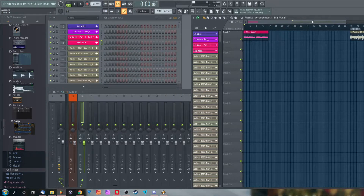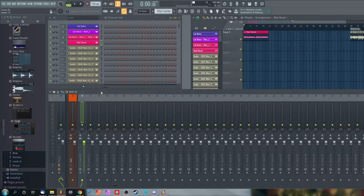On top of that, I will also be showing you how to set up Razer as a vocoder and how to set up Fruity Vocoder itself.